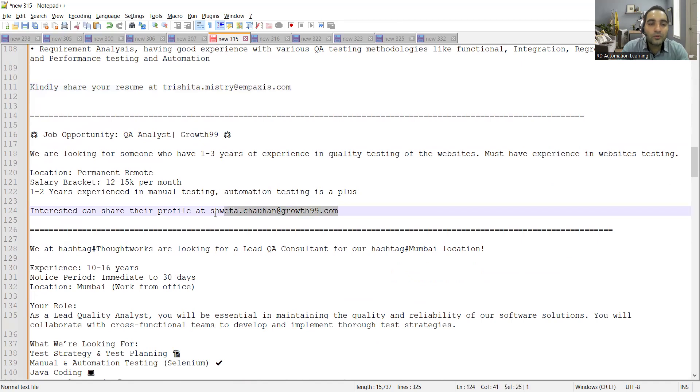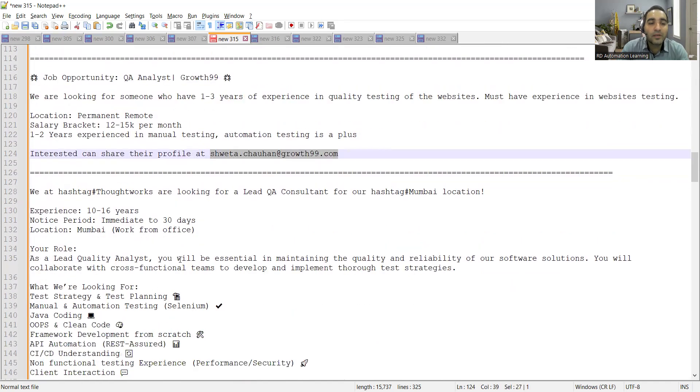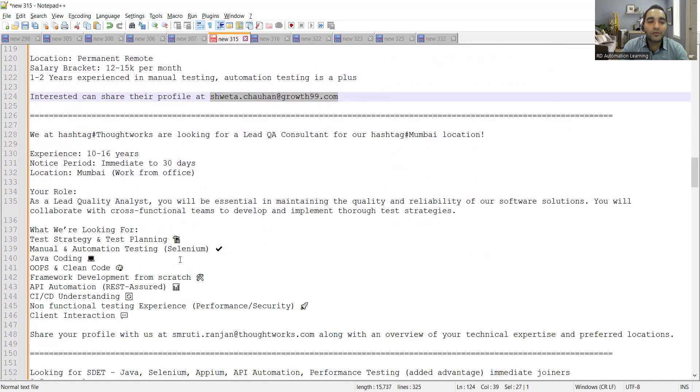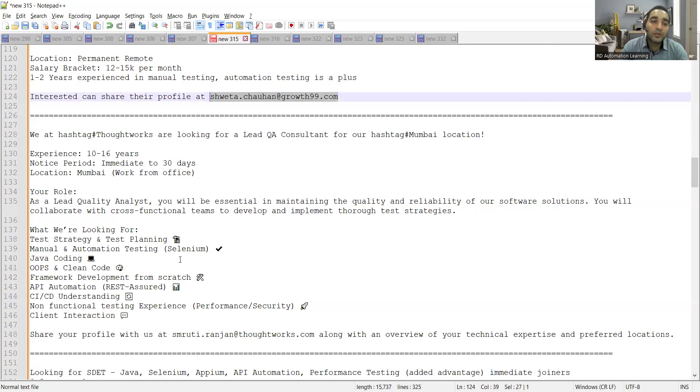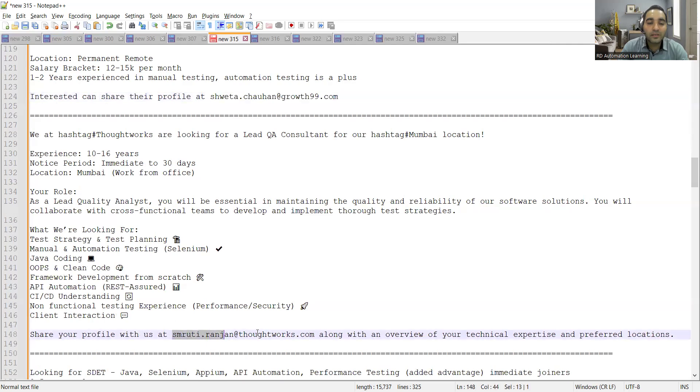You can share your profile at this email address. Then ThoughtWorks is looking for a lead QA consultant for Mumbai location. Experience is 10 to 16 years, notice period is immediate to 30 days, location is Mumbai. You can apply to this particular position and this is the email address.